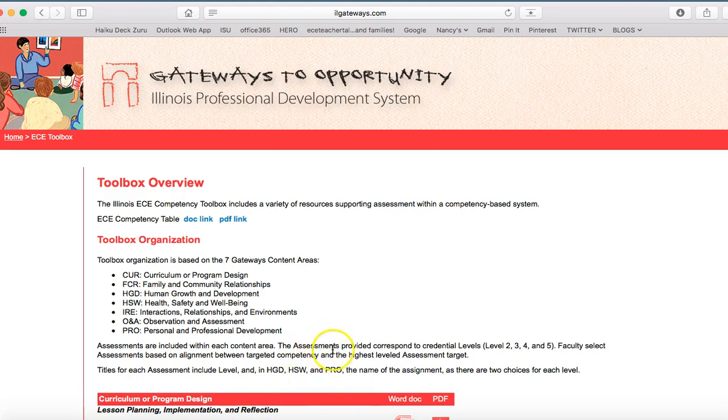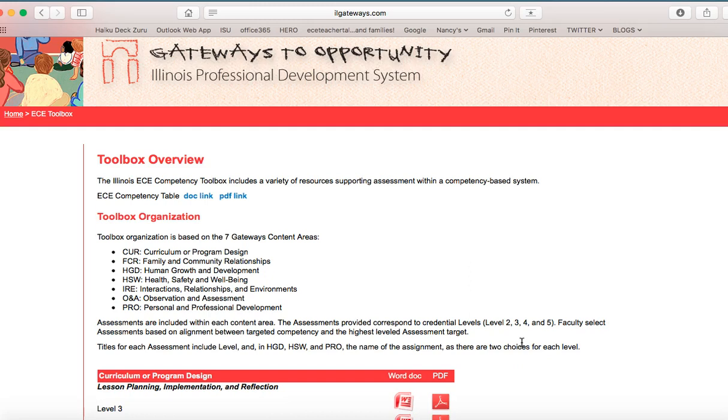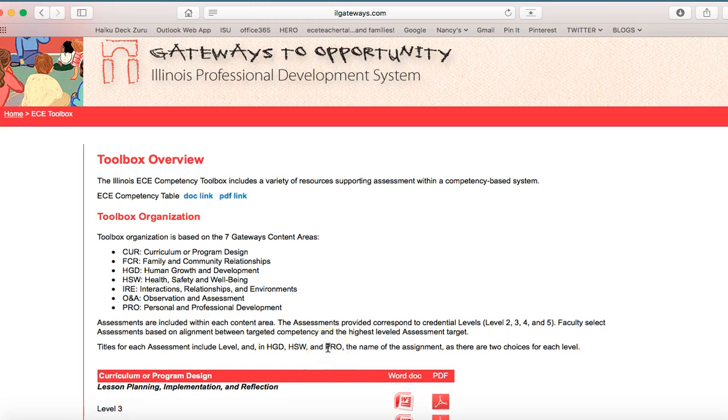So you'll see it's organized by levels 2, 3, 4, and 5, and they're based on alignment between the targeted competency and the highest assessment target. Of note, in assessment categories—human growth and development, health, safety, and well-being, and professional and personal development—there are two assessment choices for each of these levels. So I'm going to scroll down.